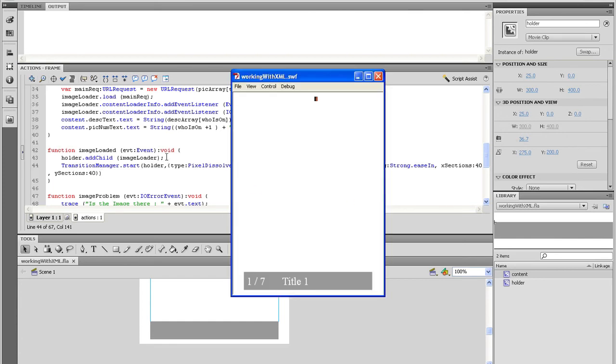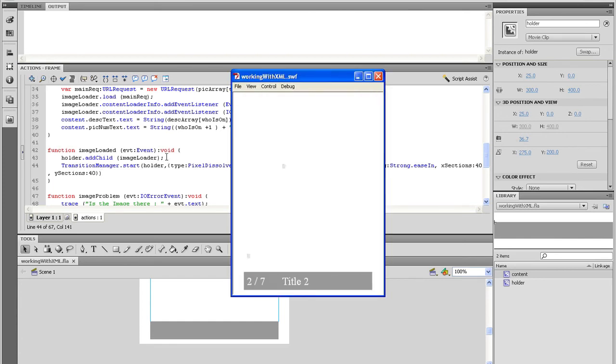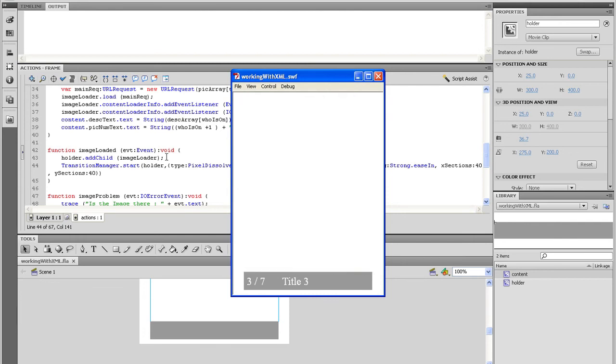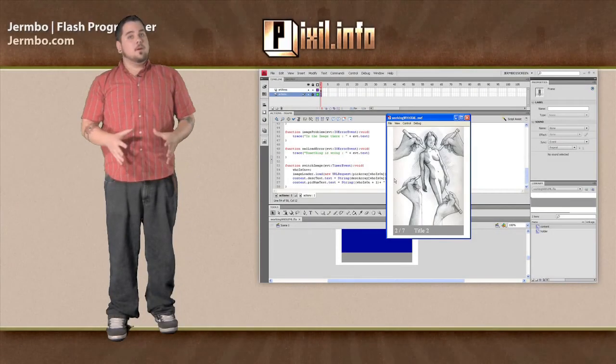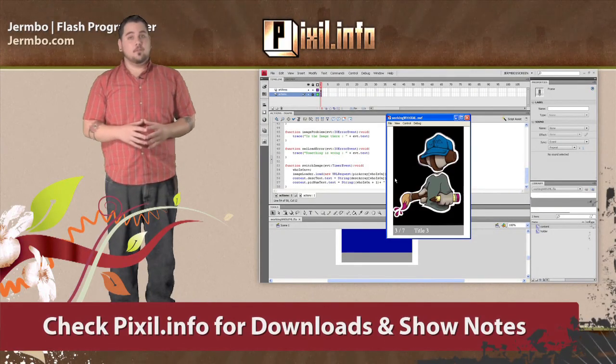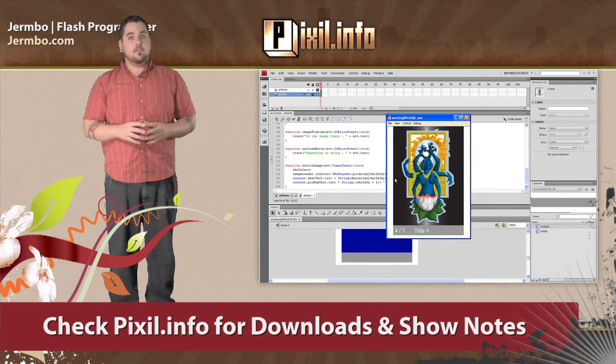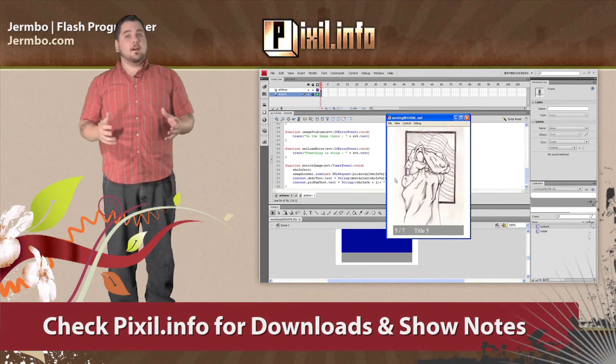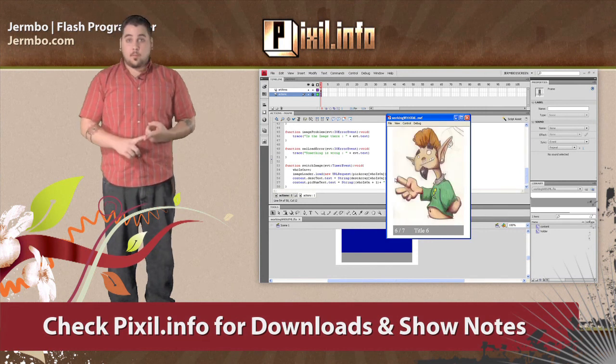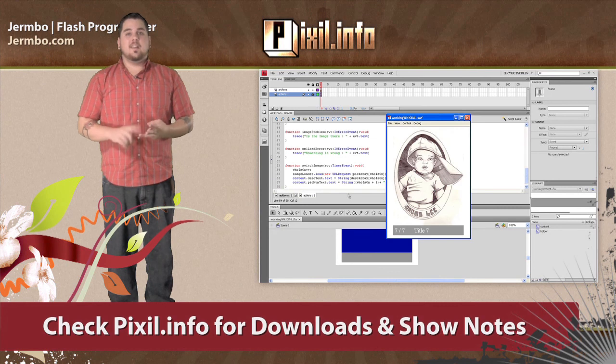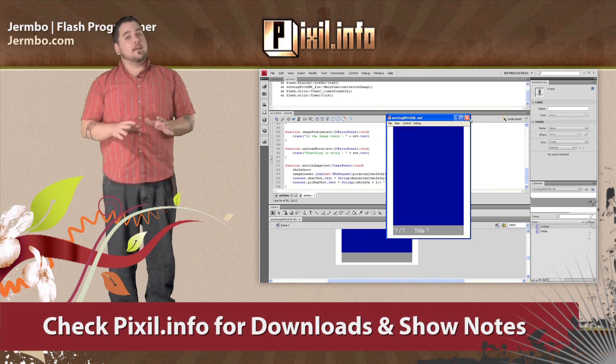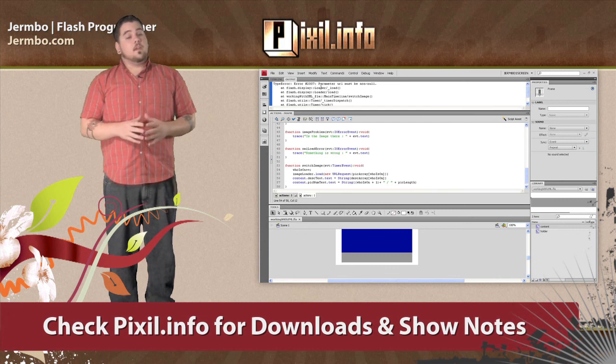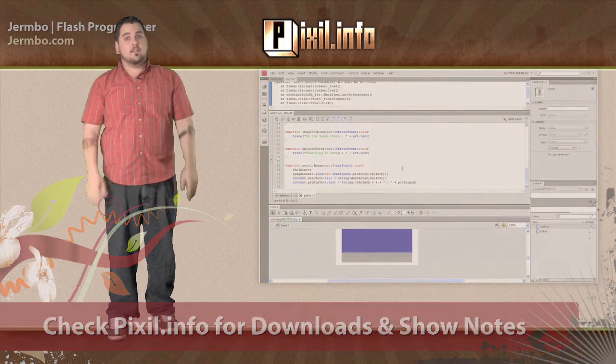Well Pixel viewers, I hope my tutorial has helped you out. Be sure to grab the xml slideshow zip from pixel.info or germbo.com. In that zip, you'll get all the files we worked on, the cheat sheets I talked about, and a tweaked out version of what we just built. Don't worry guys, I left plenty of comments. That's all I've got for this time Pixel viewers. See you next time.